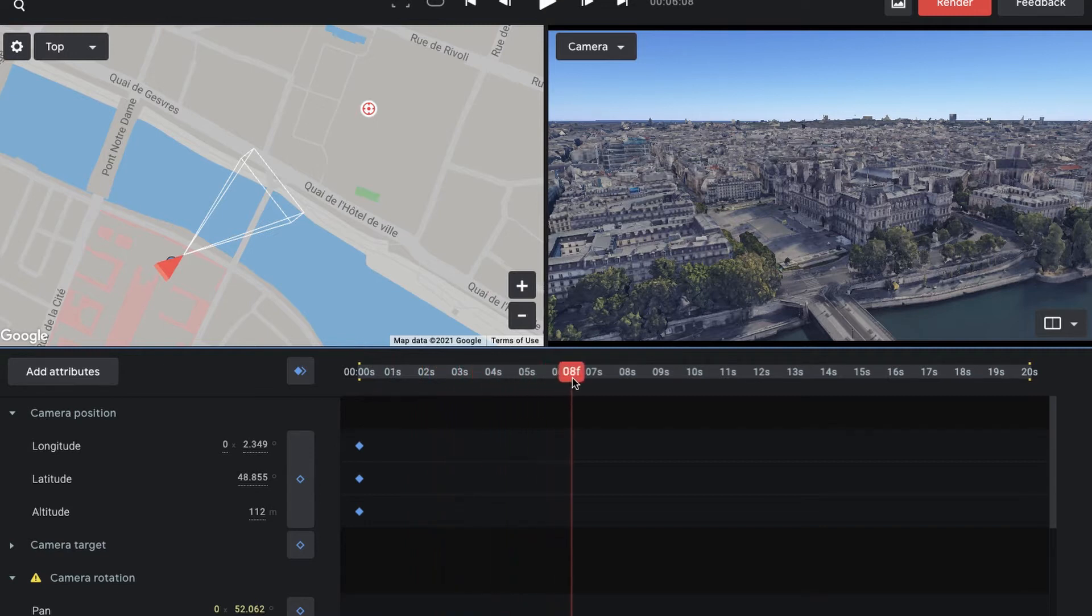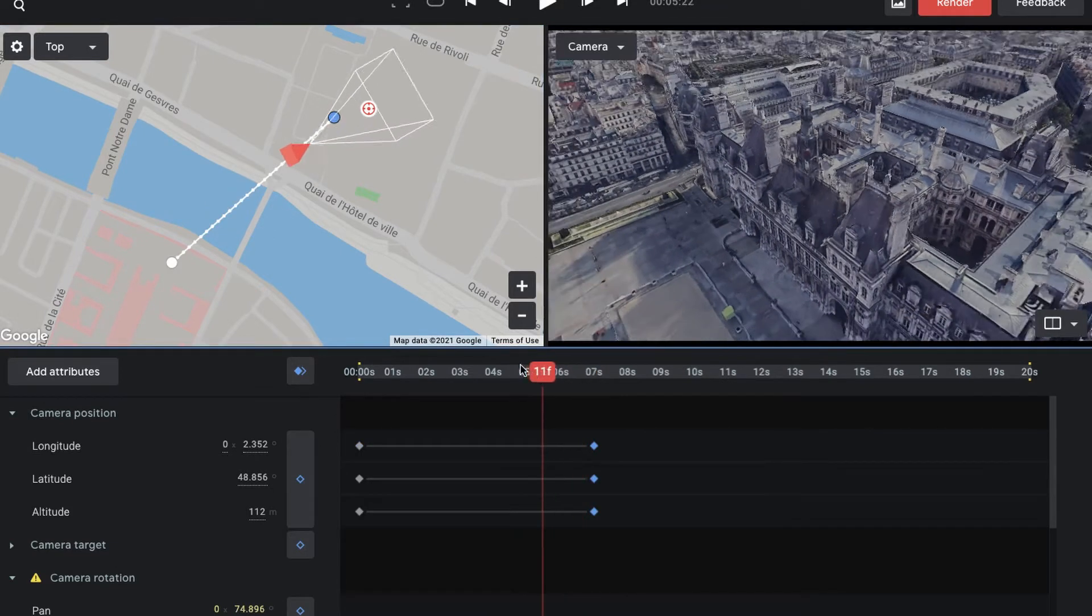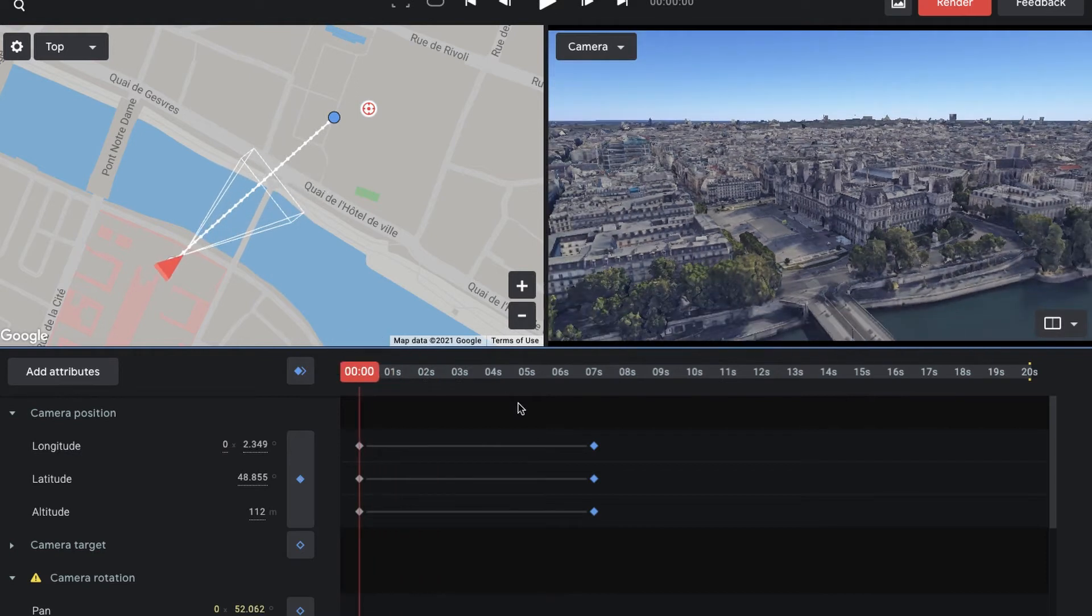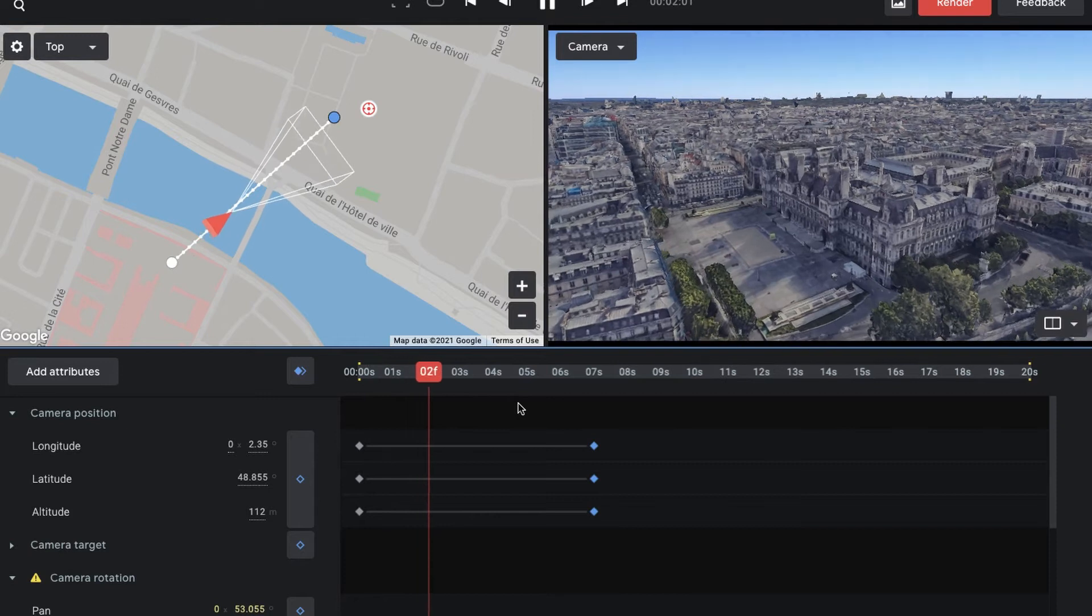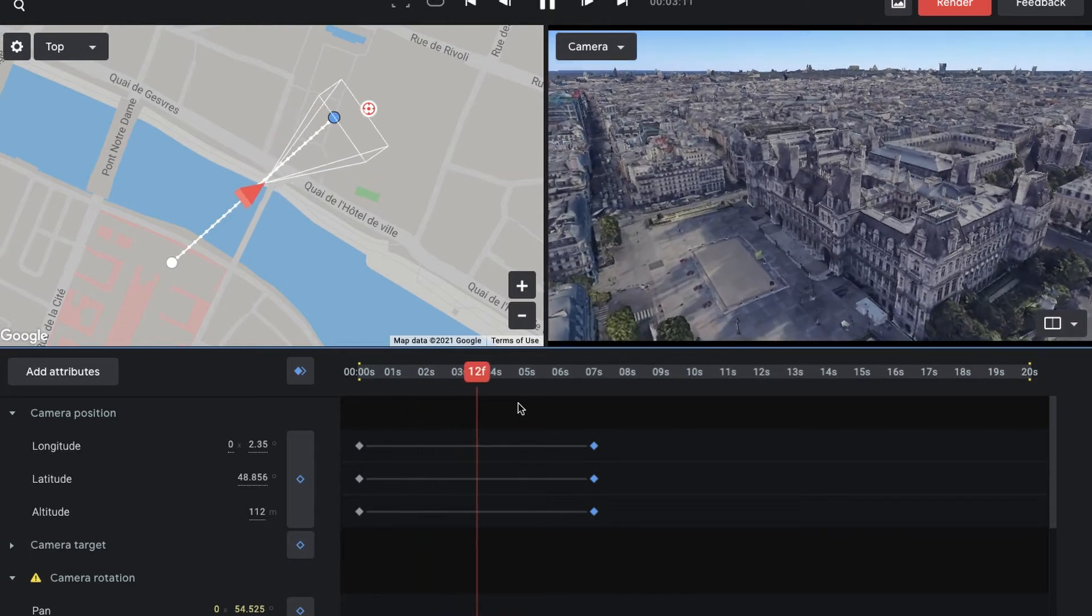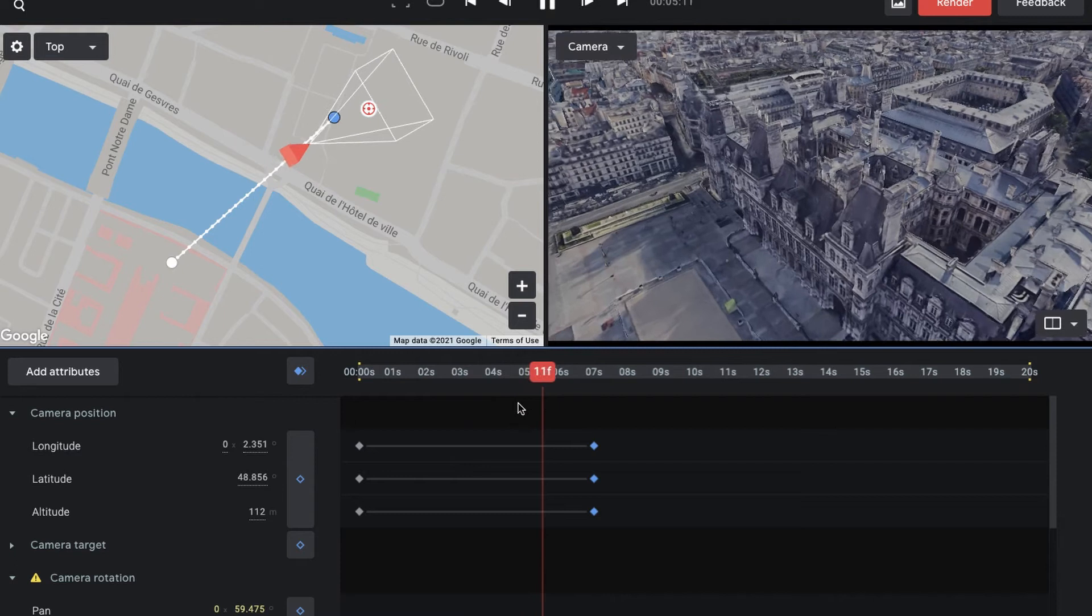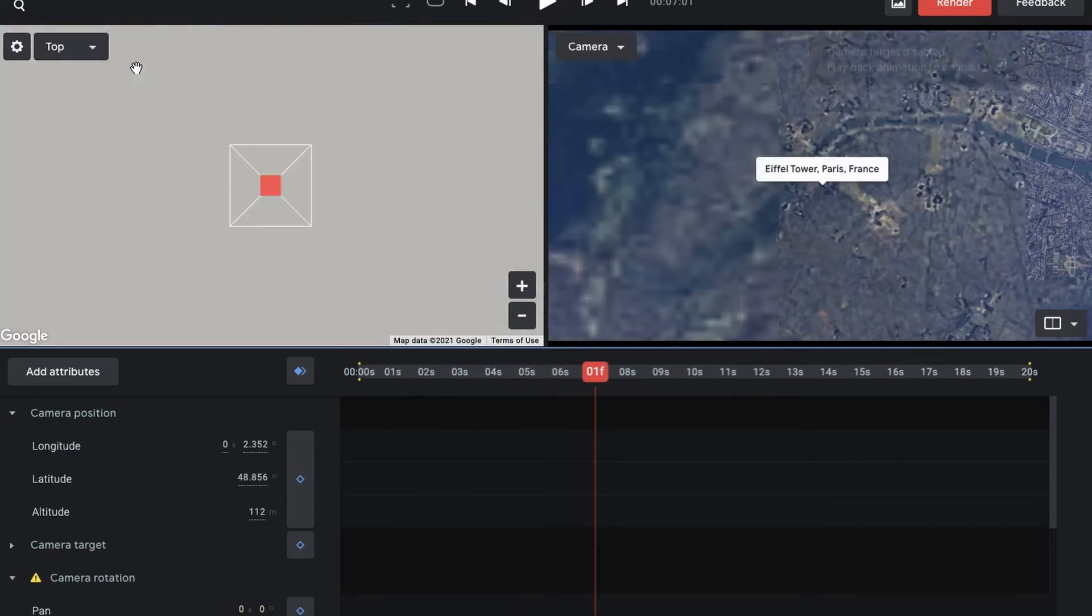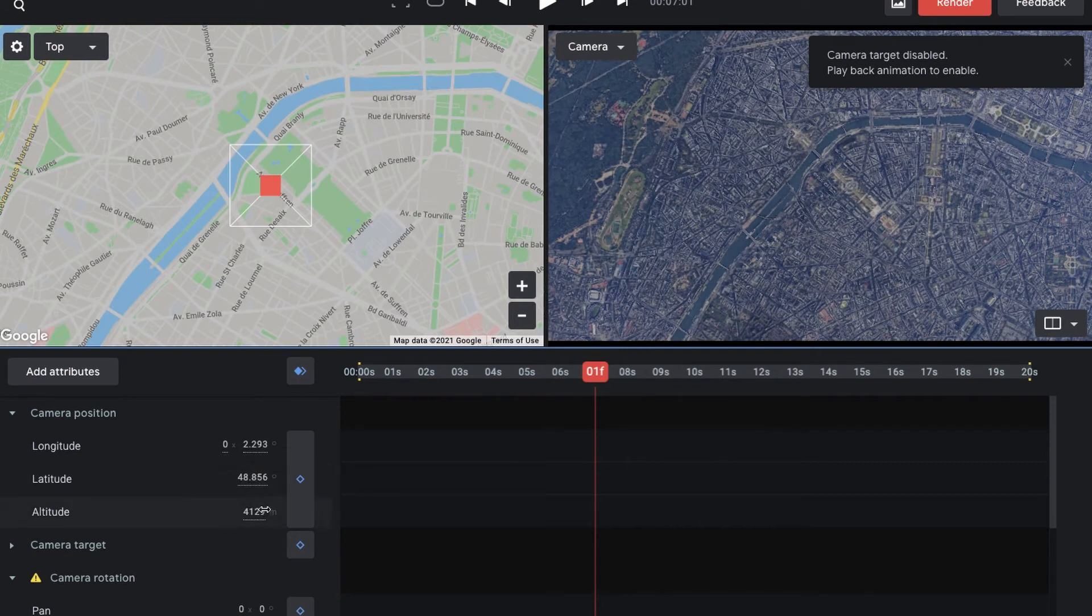You can set keyframes. Here I've just set a keyframe before, then move to where I wanted to end and set another keyframe there. When I play, you can see this sort of really cool, slow but cinematic motion. This is literally a great replacement if you don't have a drone.